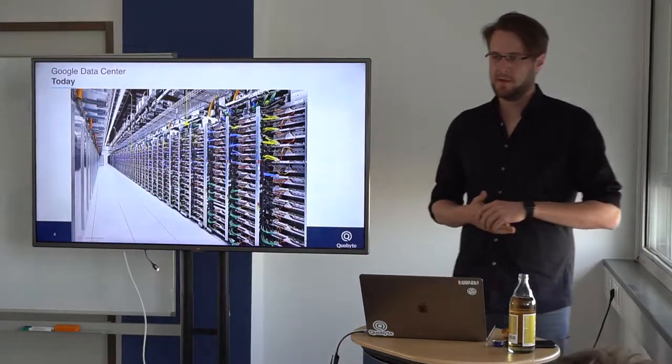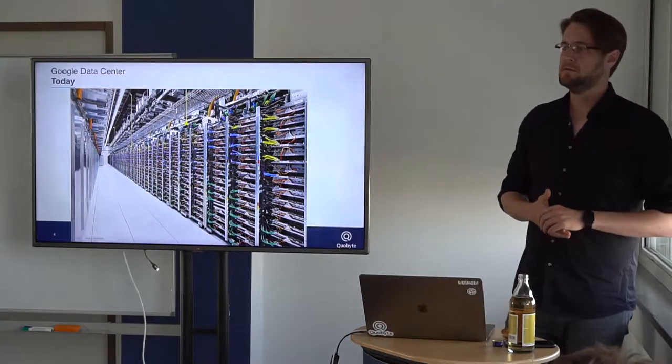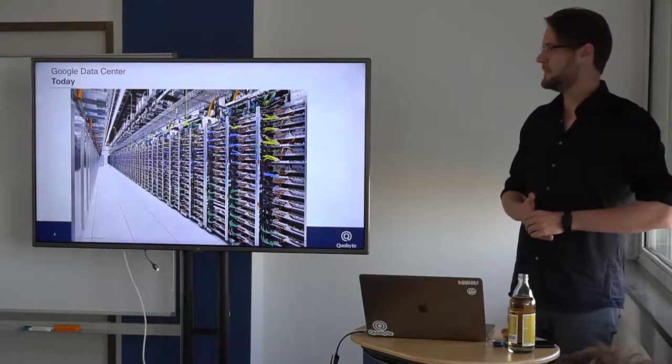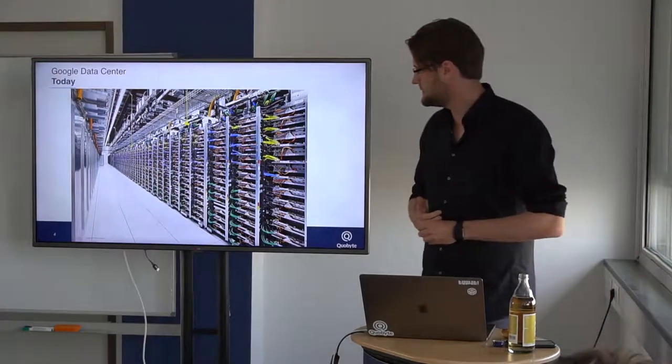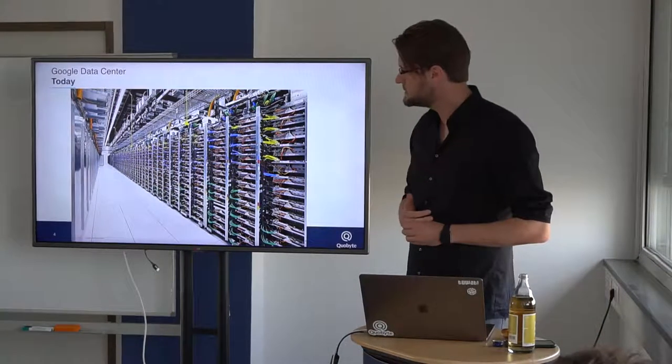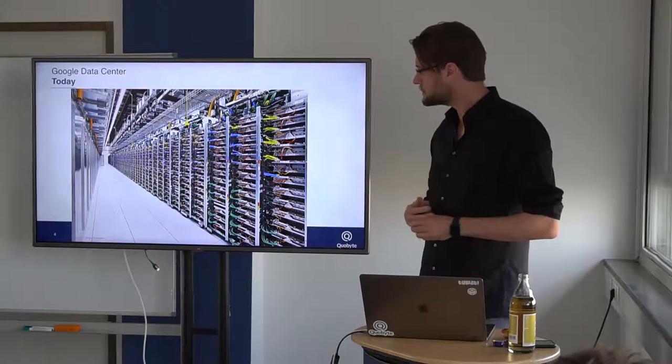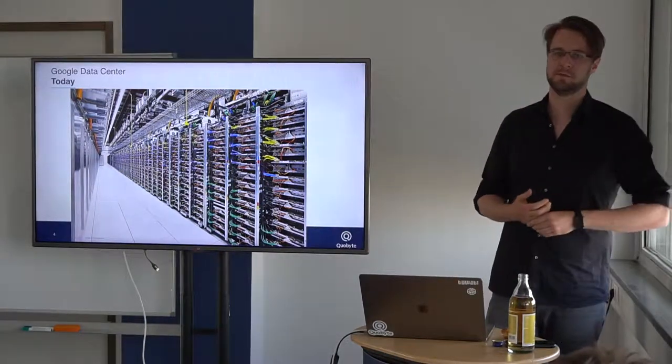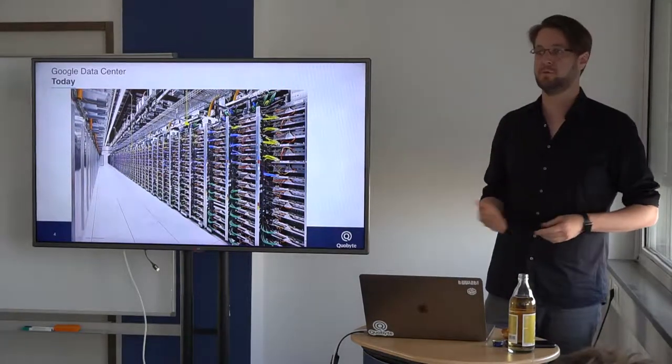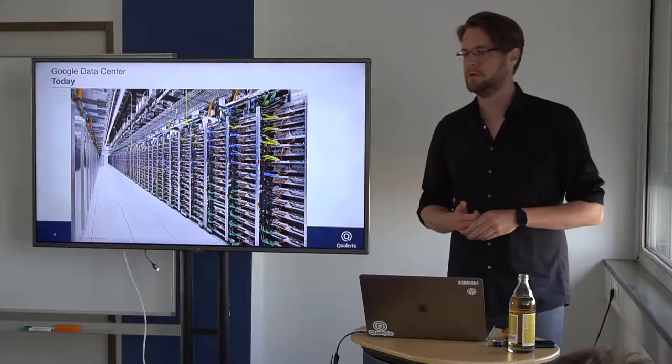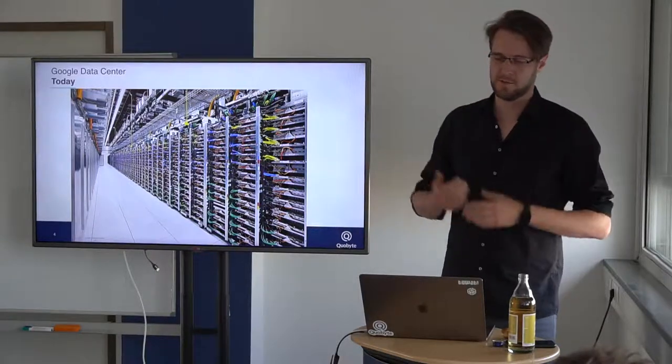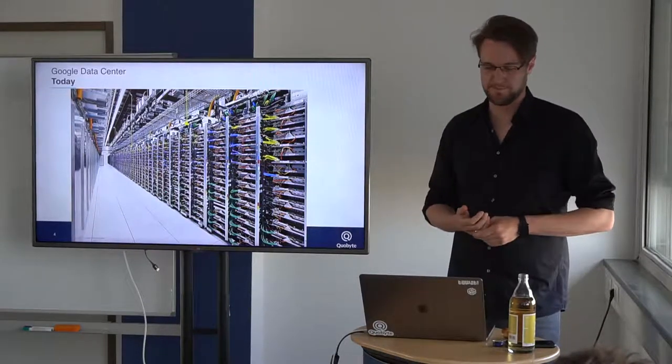This is how they look today. Thousands of thousands of machines. The question is, now that we have thousands of these machines, what do we do with them? And this is actually what the talk is about.